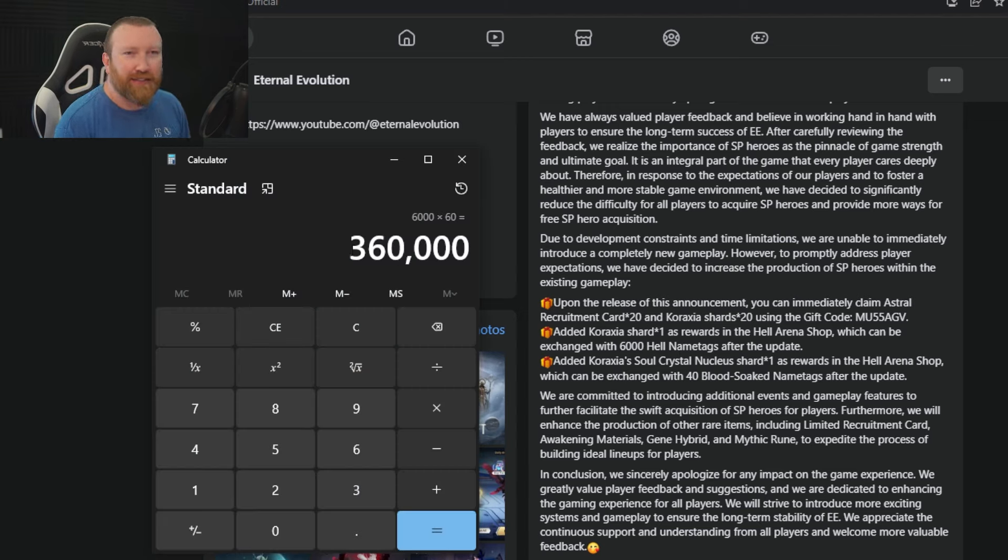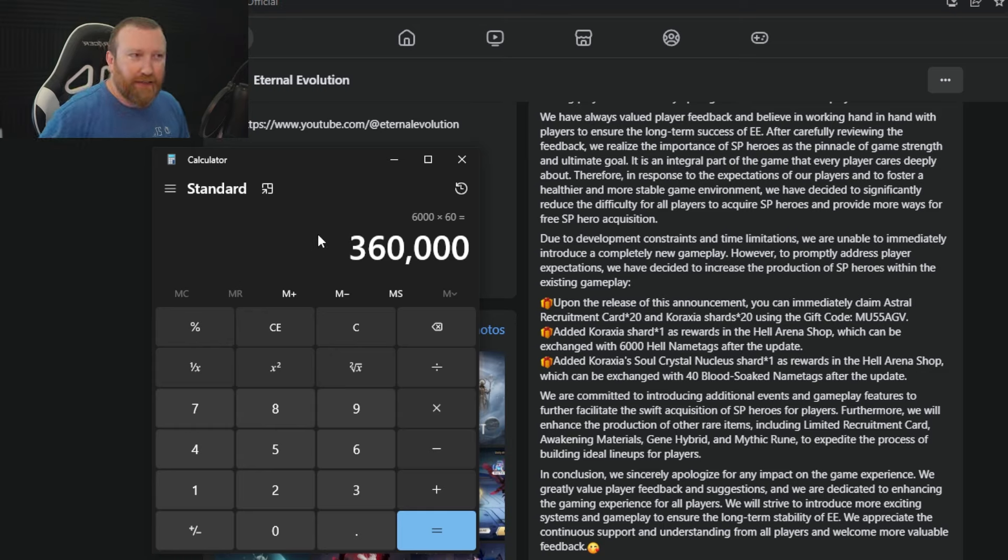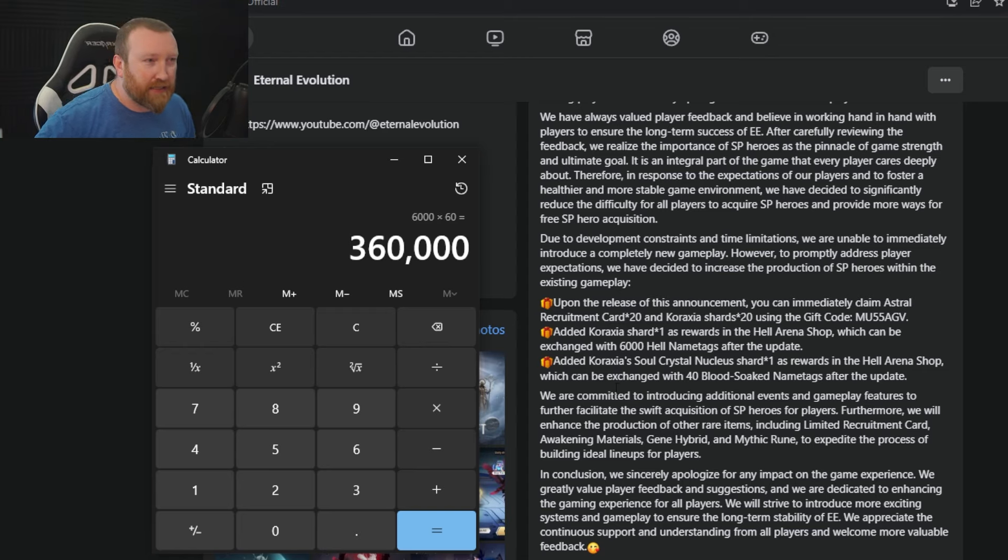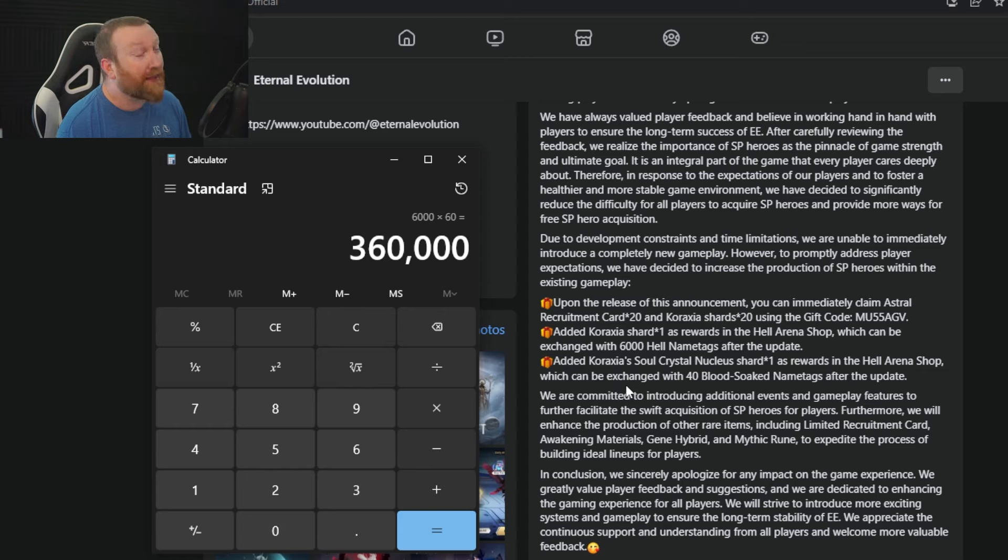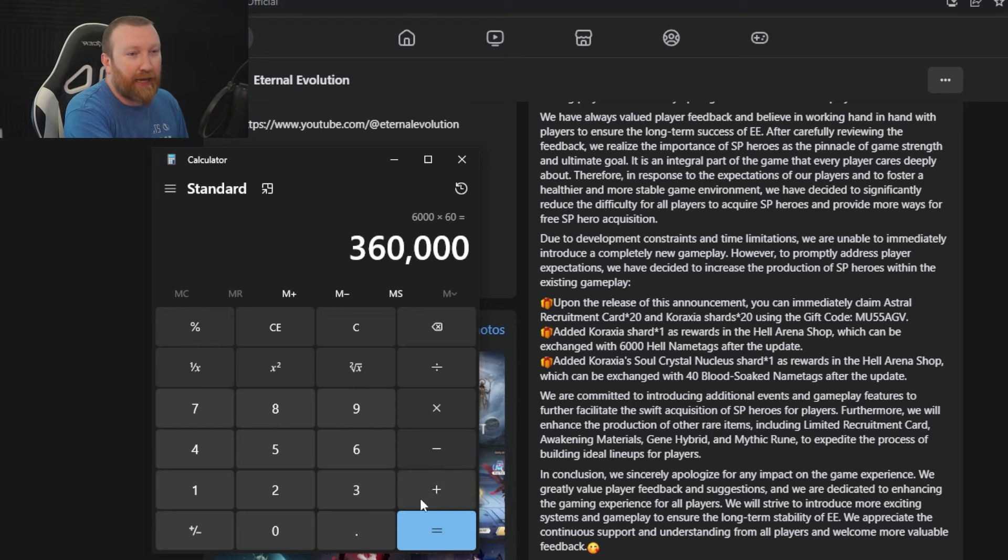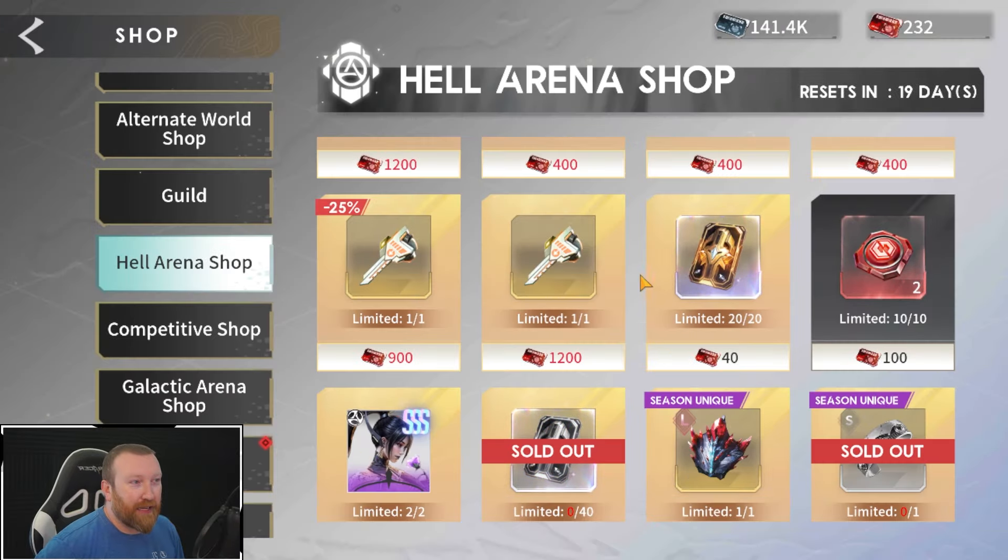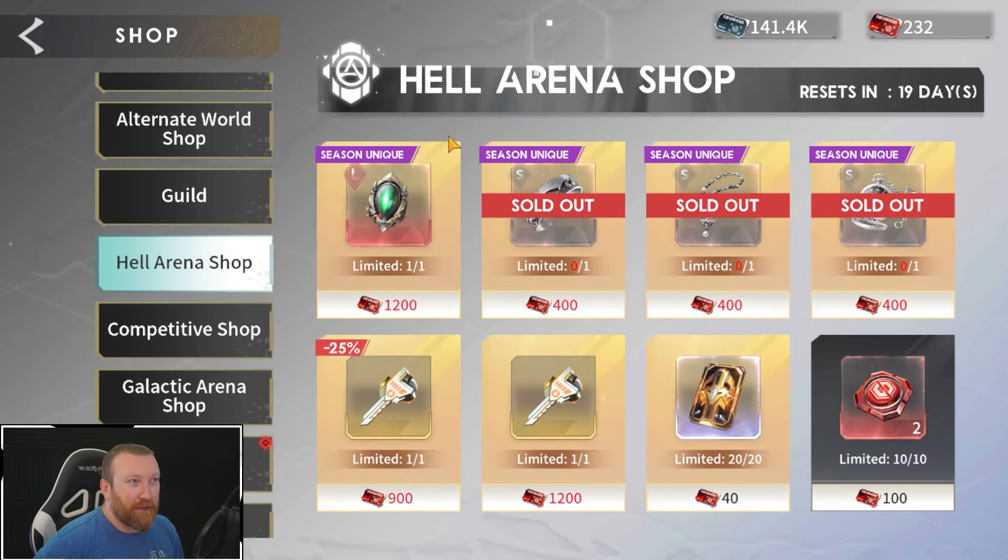That is more reasonable to do, but again that's still a ton. That's 360,000 that you're going to need. That's not an easy thing. You might have to skip trophies if that's what you're looking to get. Next up, after that it says add Caraxia Soul Crystal Nucleus shards as a reward from the Hell Arena Shop as well. These will be 40 Blood Soaked Name Tags. Oh, that is a little brutal right there because again, those are the Blood Soaked ones.